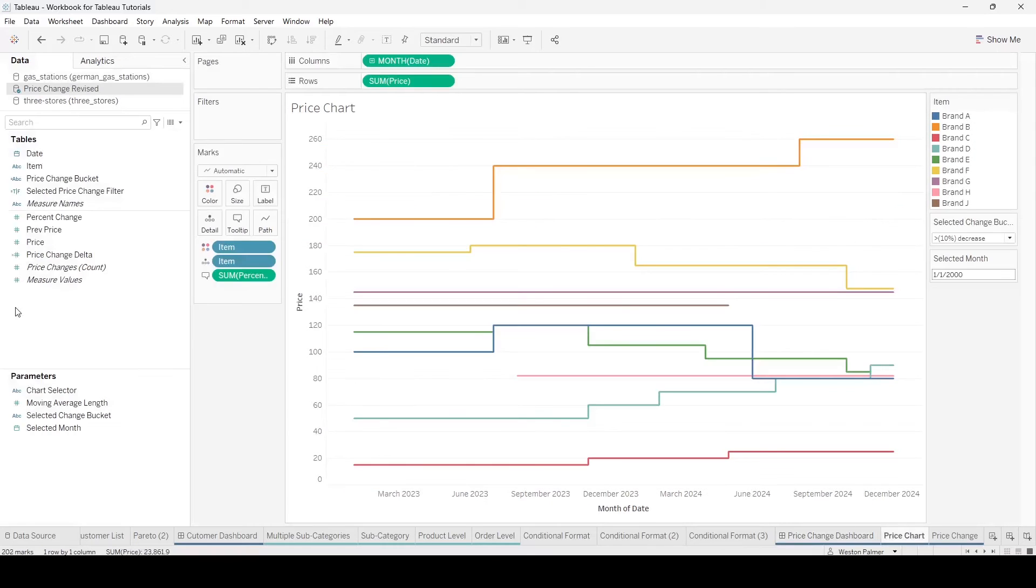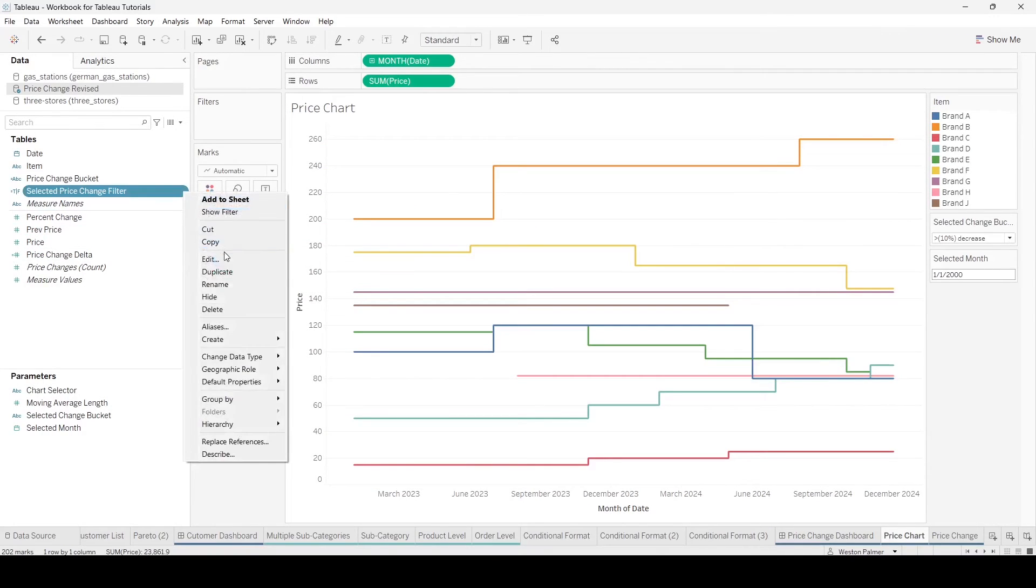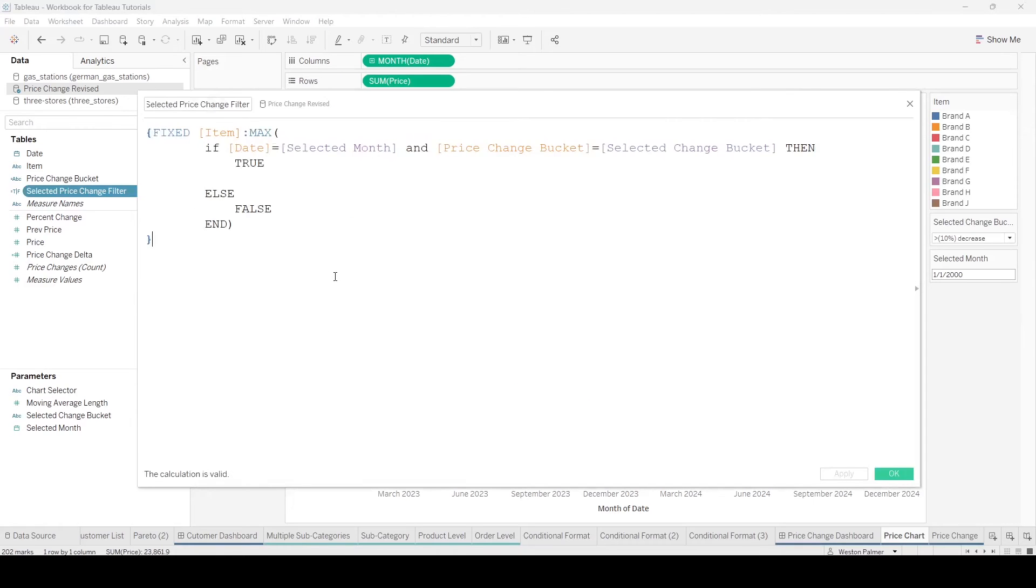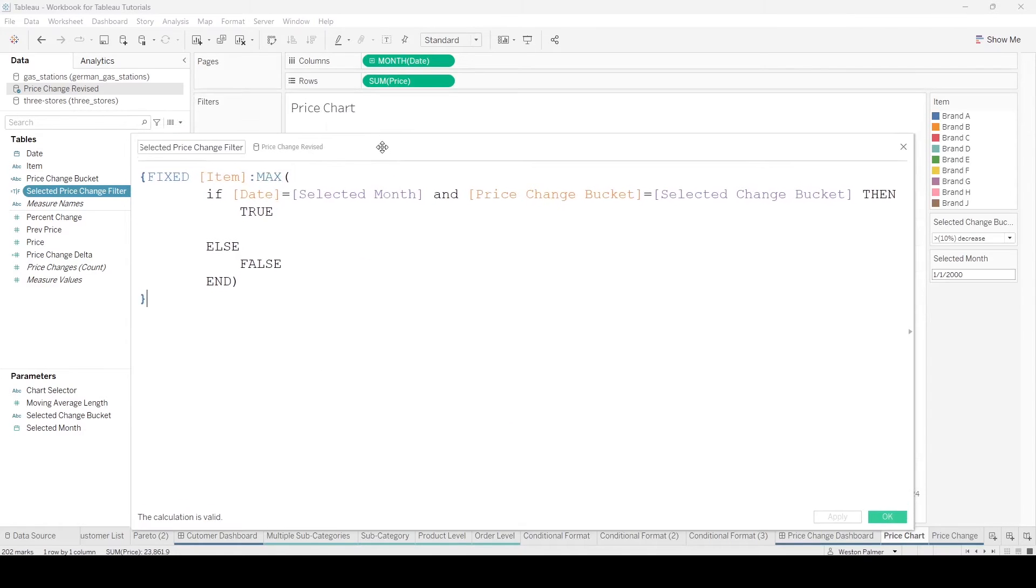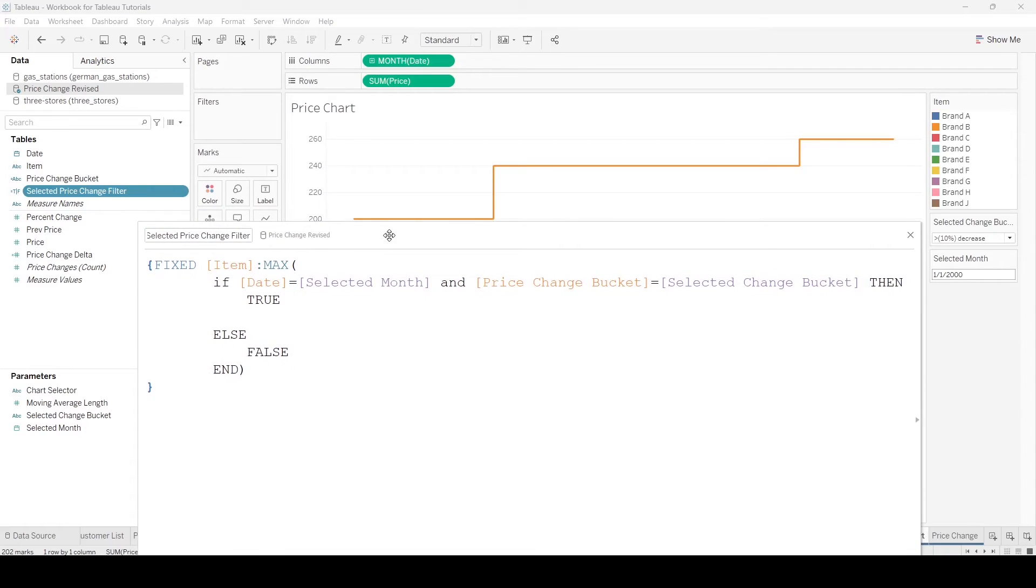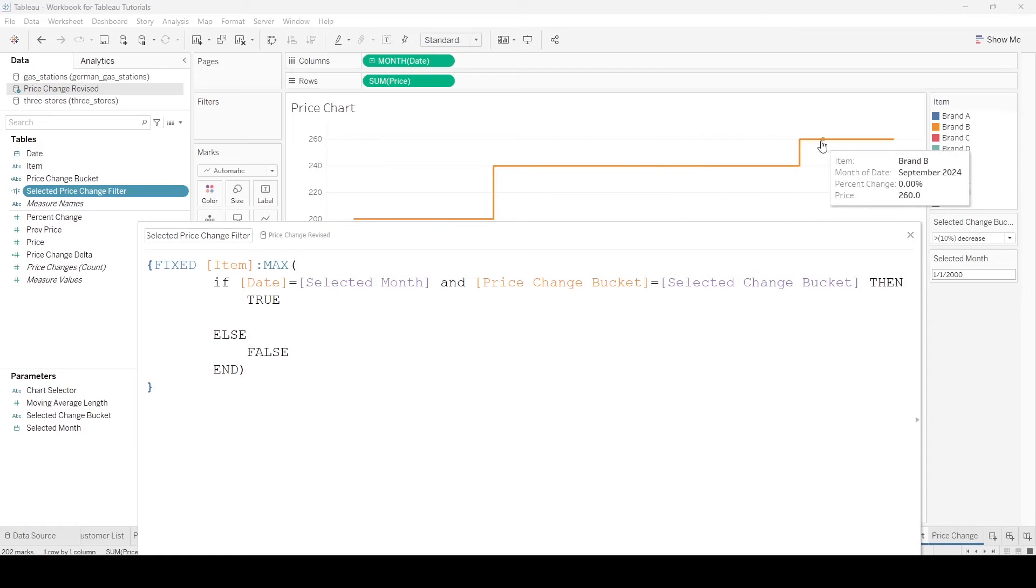Let's come to the price change. I've created a calculated field over here. This is a fixed function because we were looking at the item level. We want this to return a value so that we're showing not just one data point. We want the entire item to show up.